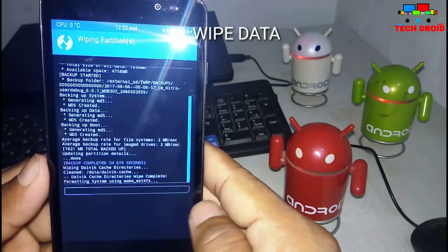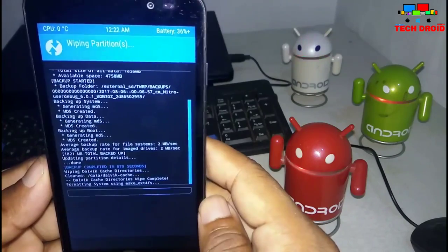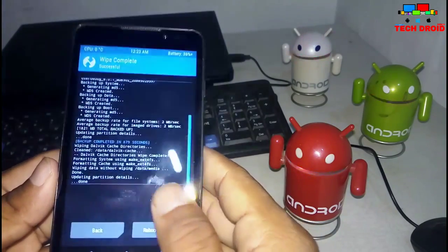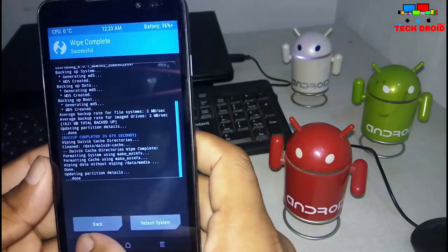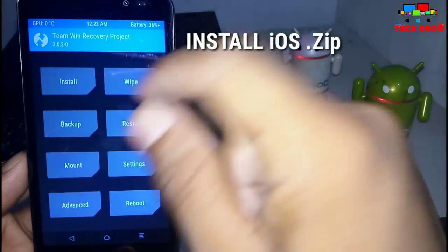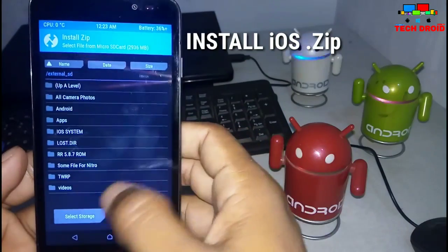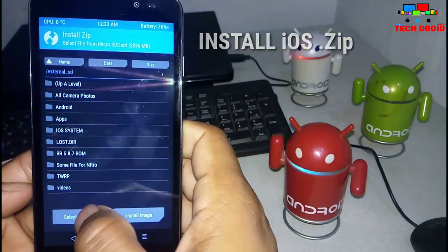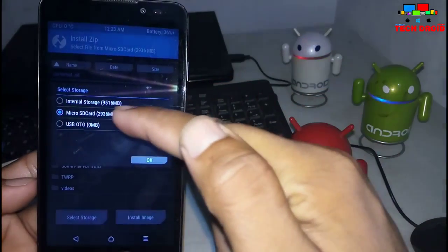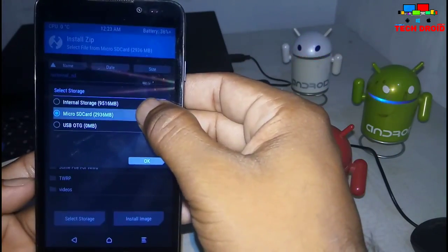It will wipe your internal data — things like calling, dialer, everything will be erased from internal storage. Then you need to go back and click Install to install the iOS ZIP. Search for where you saved your iOS ZIP.